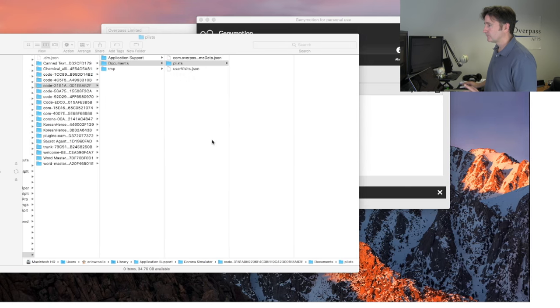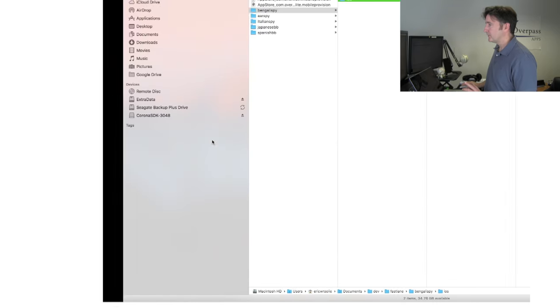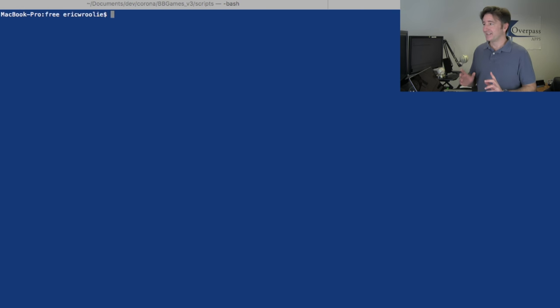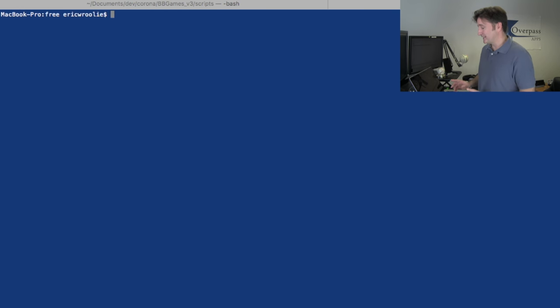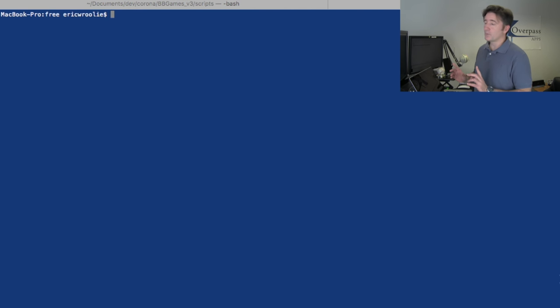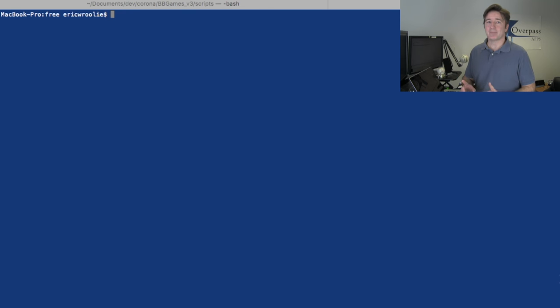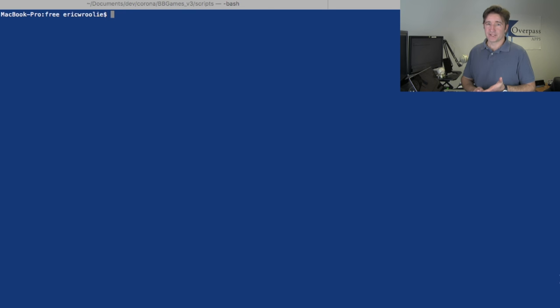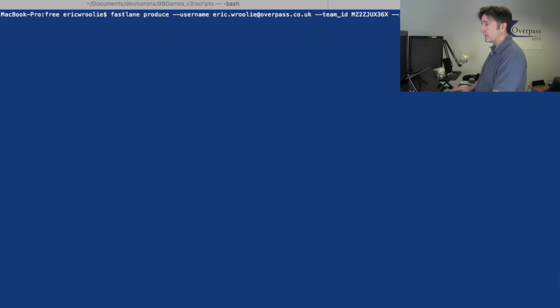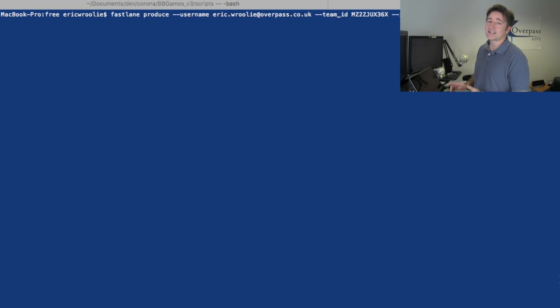Let me go over to my command line here. For those of you who are afraid of the command line, this is actually really easy. Let me show you here.